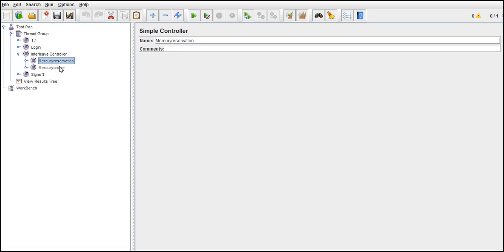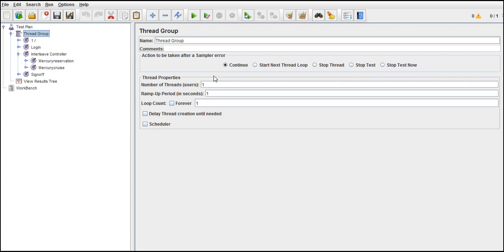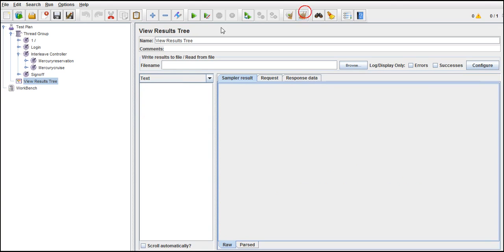Once we are trying out the reservation, once we are trying out the cruise, if you want to try it in alternative way, rather than putting load on only one request all the time, if you want to check with multiple requests, alternatively, then you have to go with interleave controller. Now this thread group I will run for 10 users. With this interleave controller, I will log out and now you check that.